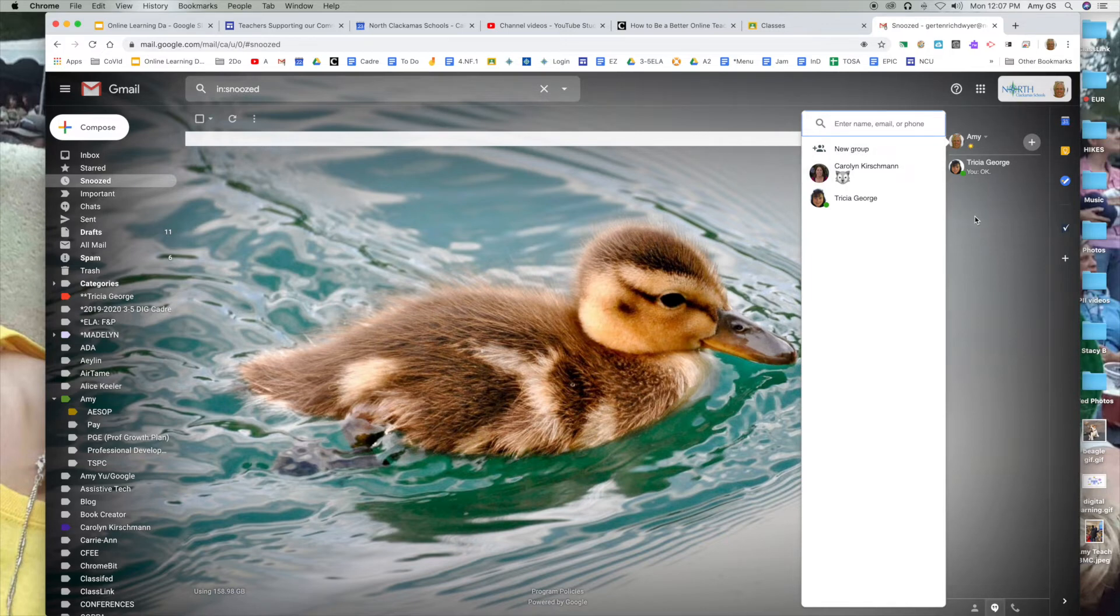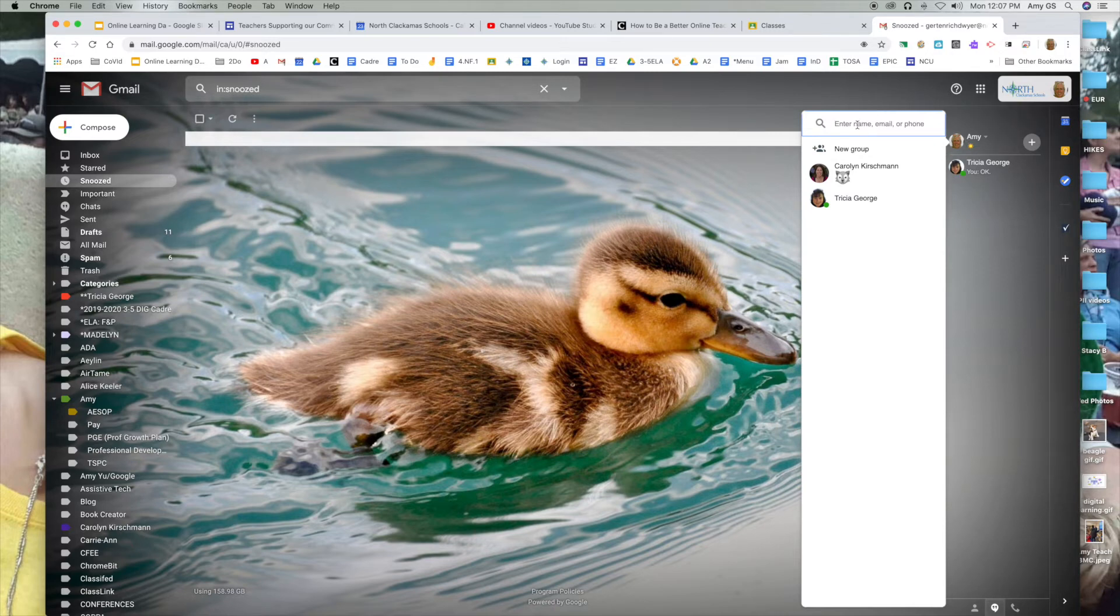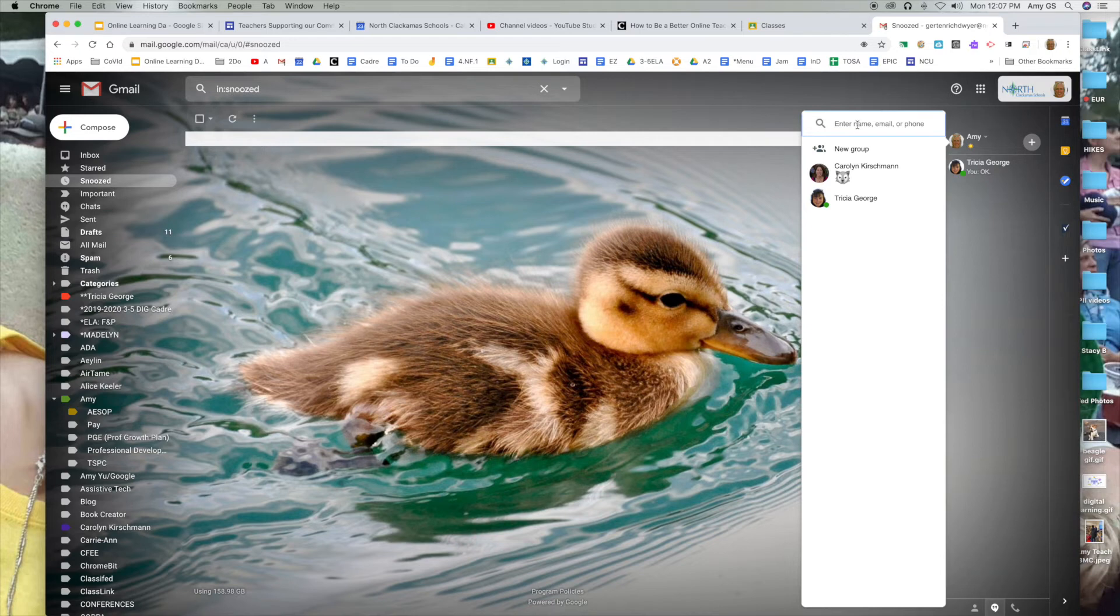At this particular point, I would see individuals that I've chatted with, and then I would enter the name of the individual I'm looking for. When I search in here, I will find North Clackamas School District staff and student numbers.